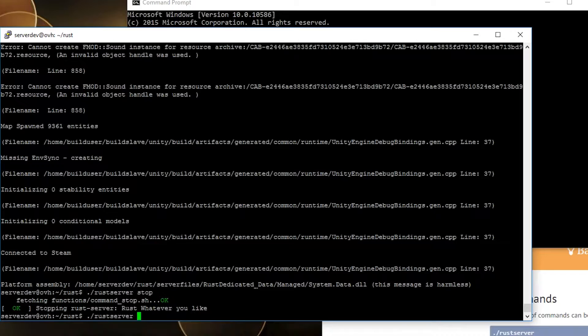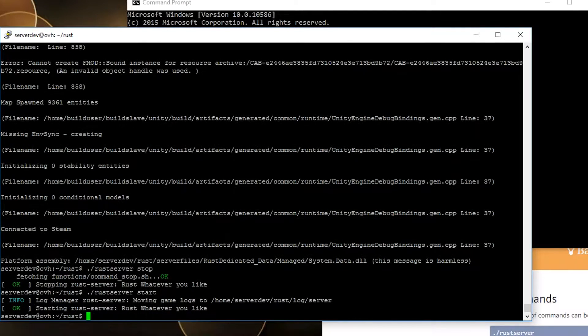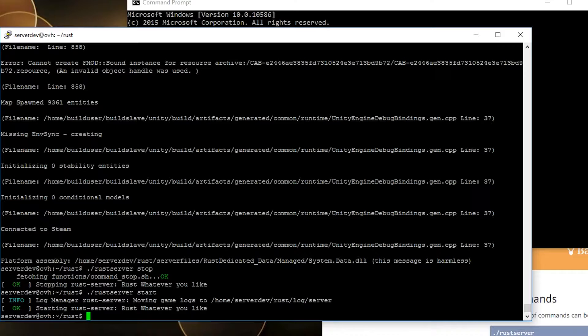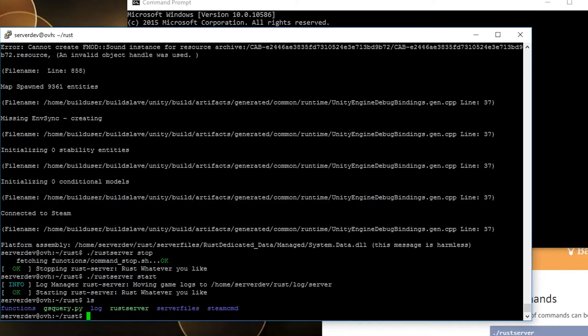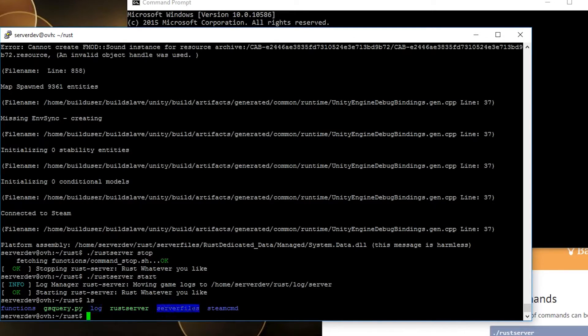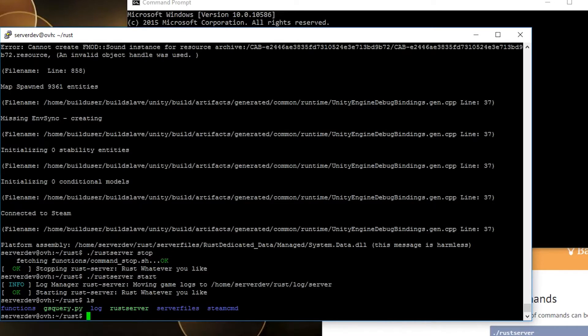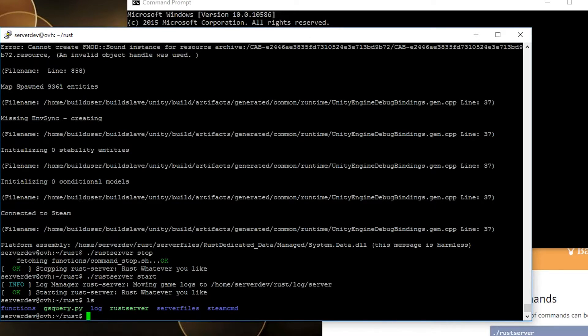Let's stop that for now and let's start it again because I want to show you something. As you can see, the log manager is moving the logs to your log server which you can see here. By the way, the functions here are the functions of LGSM. Logs are the logs generated by LGSM, server files are your Rust servers, and SteamCMD is the SteamCMD used to download the files and to update your server.